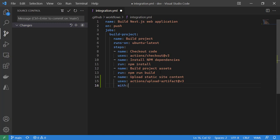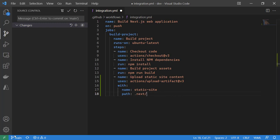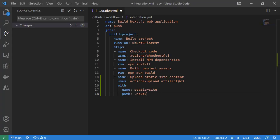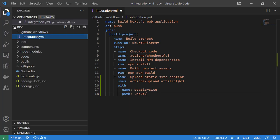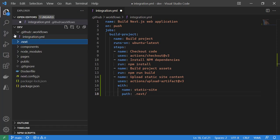Now we have the with keyword for properties. We're going to have static site, which is going to be the name of our artifact, and then the path, which is what path we want to upload. We know from looking at the metadata here that the build directory is dot next. We can also validate that by looking at Visual Studio Code and seeing that it built our content into the dot next folder.